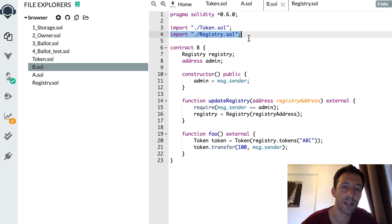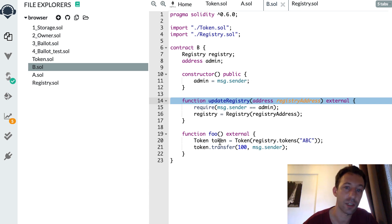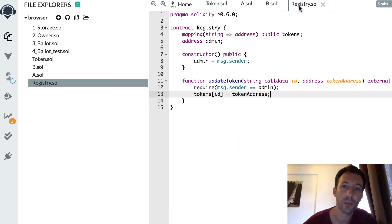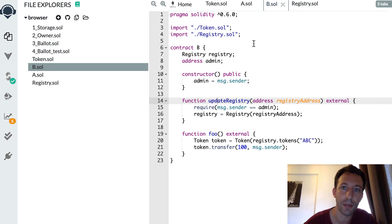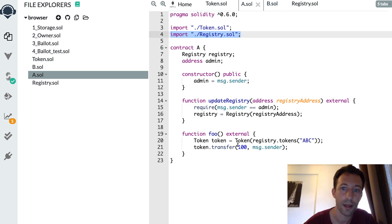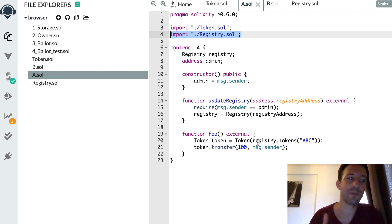After you deploy A and B, you need to call the update registry function with the correct registry address. After that, you can interact with your token smart contract. Whenever the token smart contract changes, you just call the registry smart contract's update token function once — and then you have absolutely nothing to do with A and B. They will query the data inside the registry and get the up-to-date address for the token automatically.